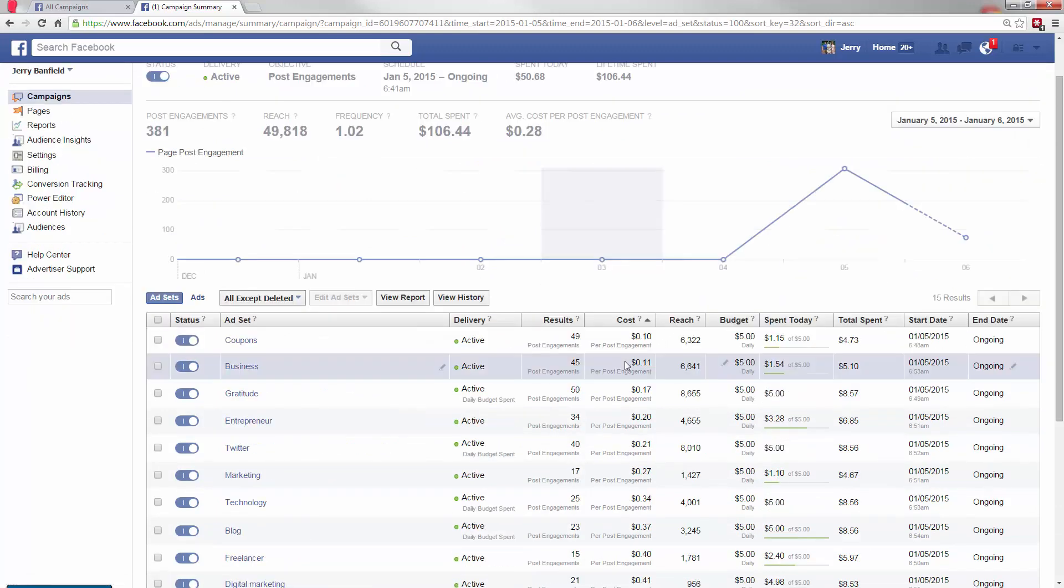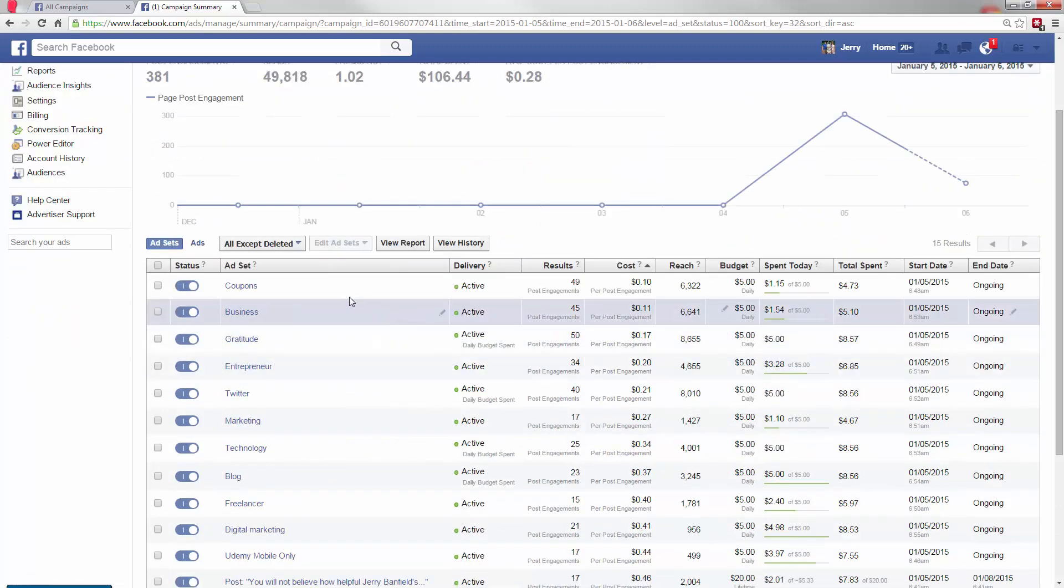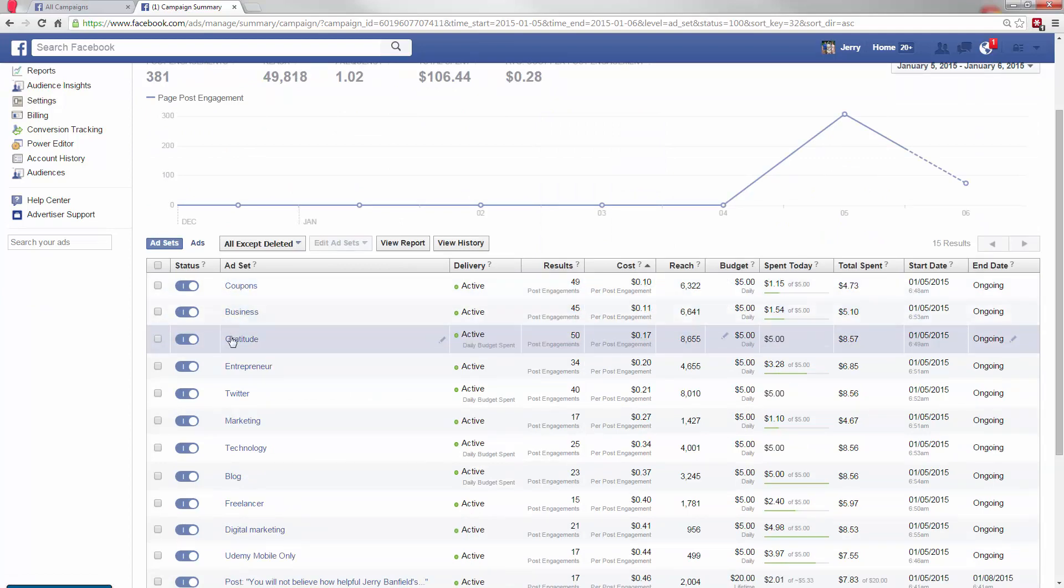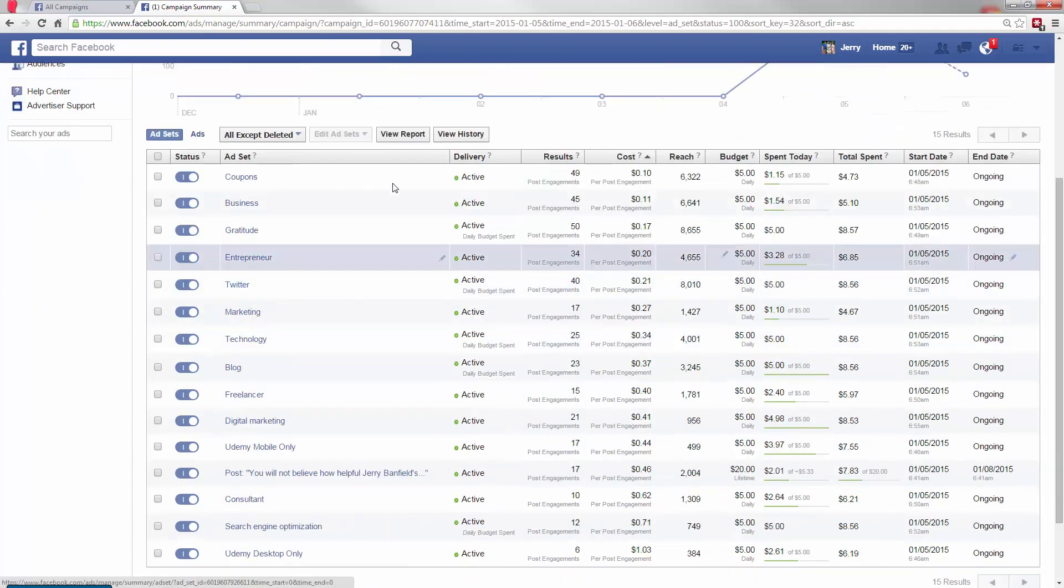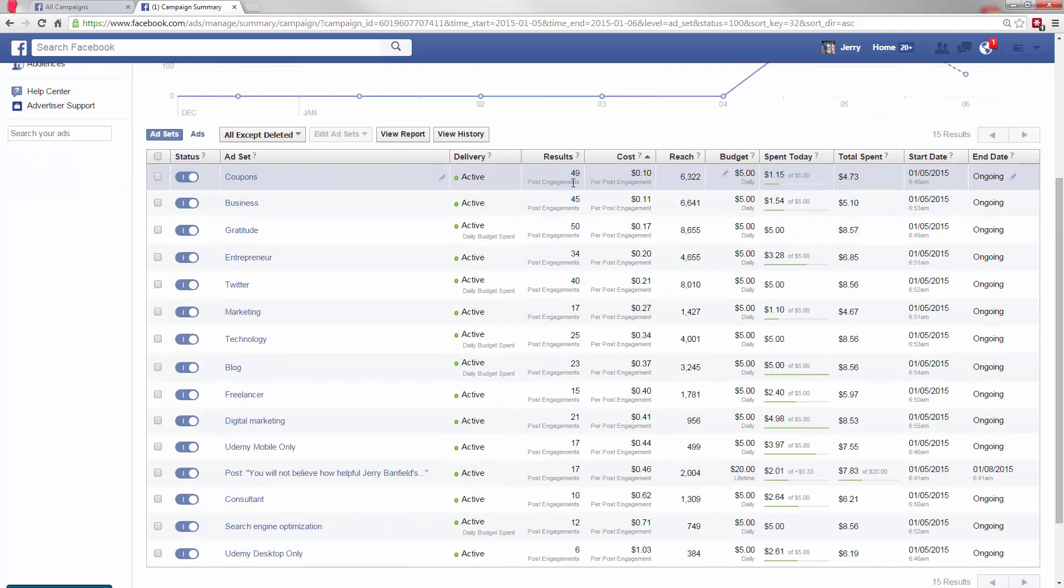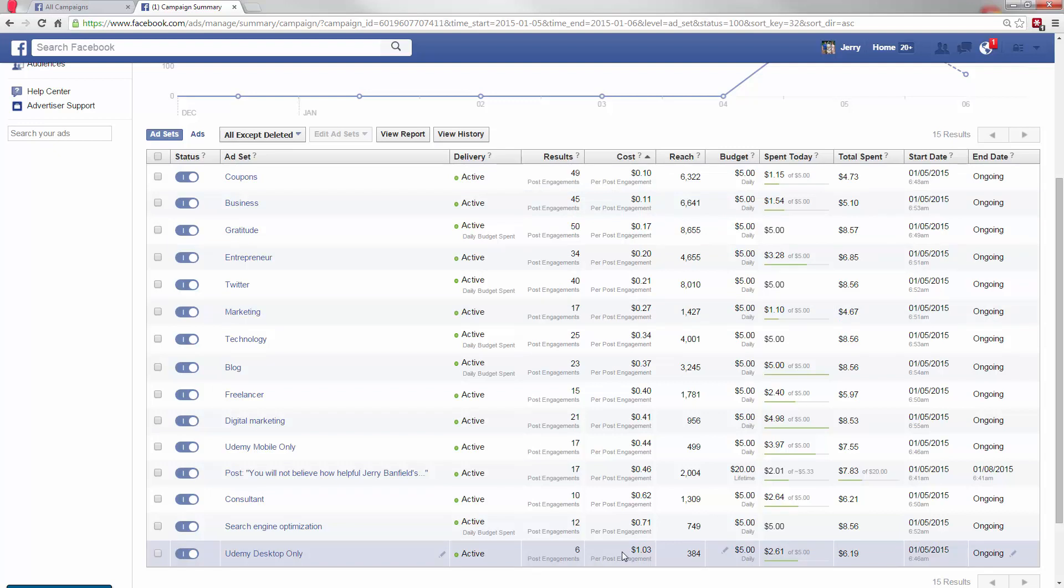So yesterday, I did very good in the coupons and the business. Now take a look at this. These engagements are literally a tenth of the price of the most expensive engagements.